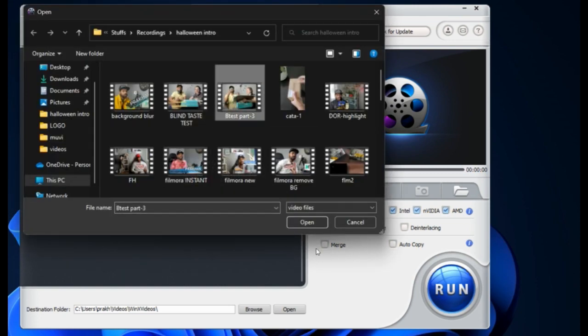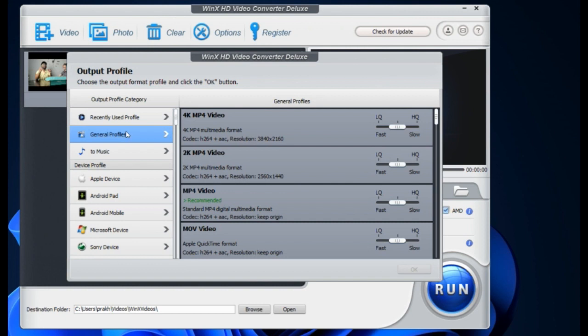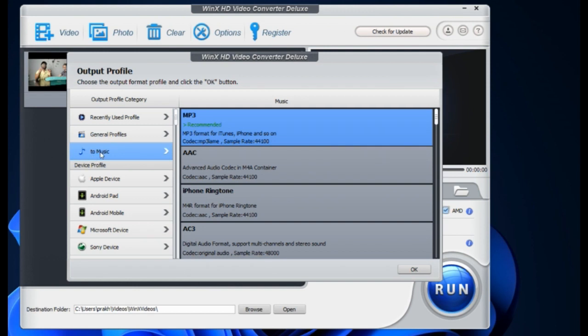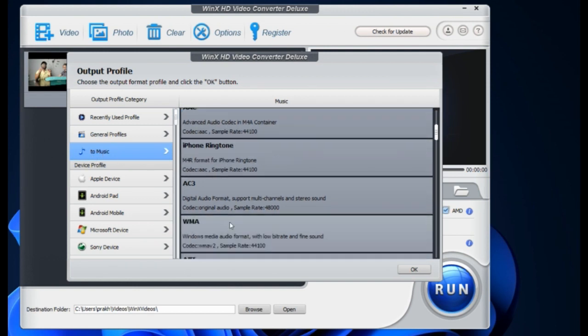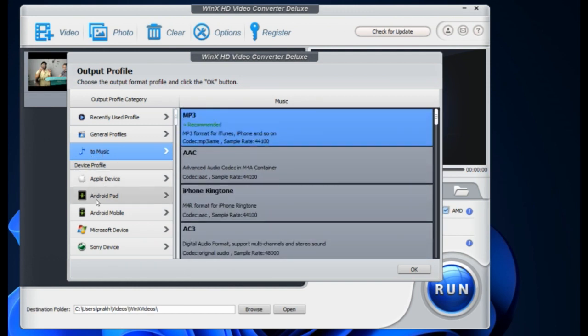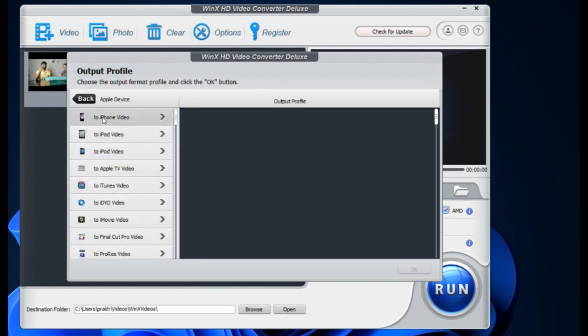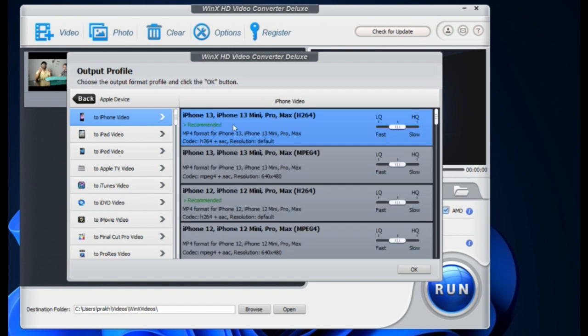Here you can upload the video you want to convert. My video is MKV, so I'll put it in here. You can see there are so many various formats to convert the video to — you can even convert the video to music. There are so many formats for music conversion, which is really good. For example, if you download any video from YouTube you can convert it into music and put it on your phone. You can also convert videos for iPhones in the specific iPhone format.